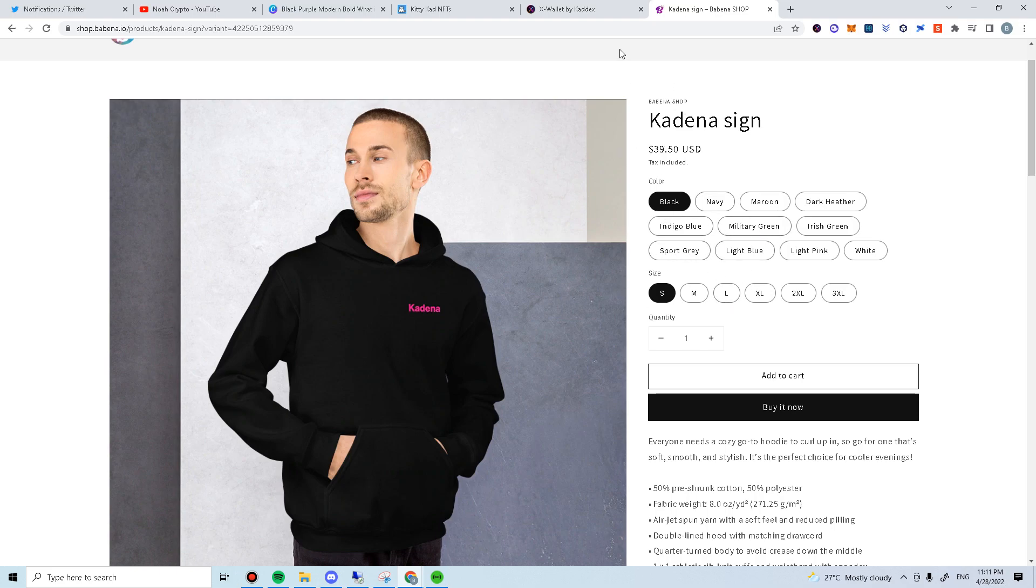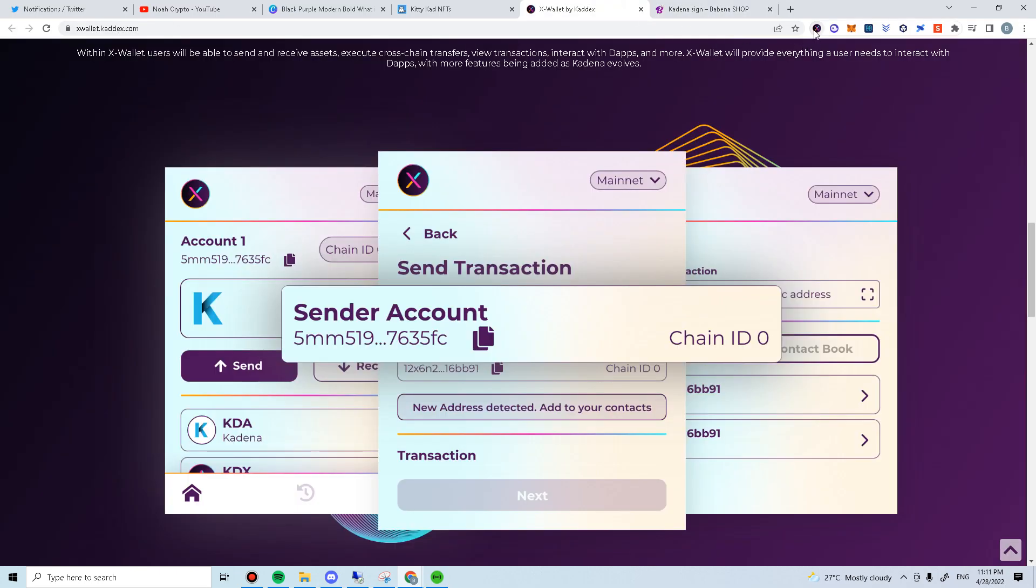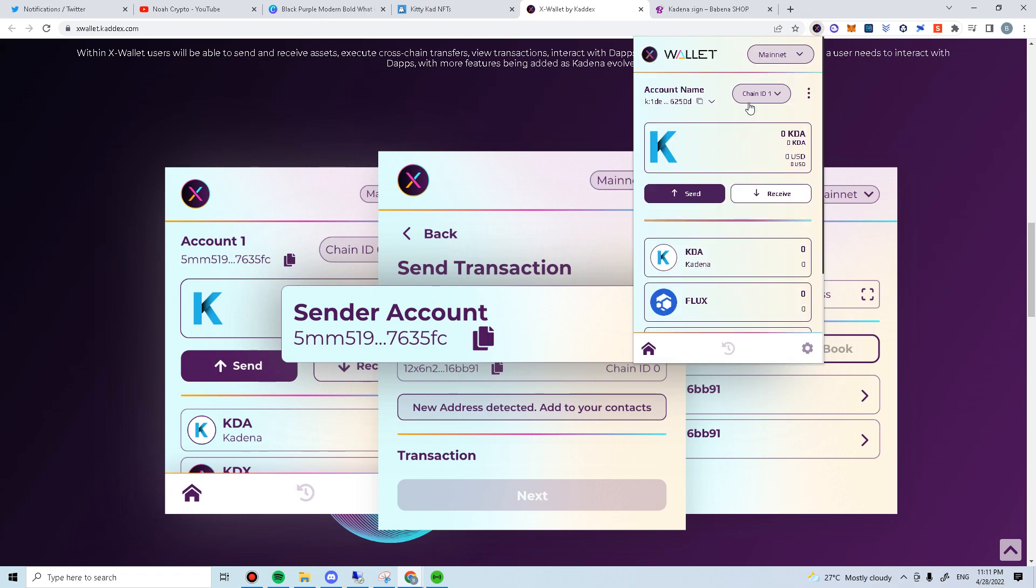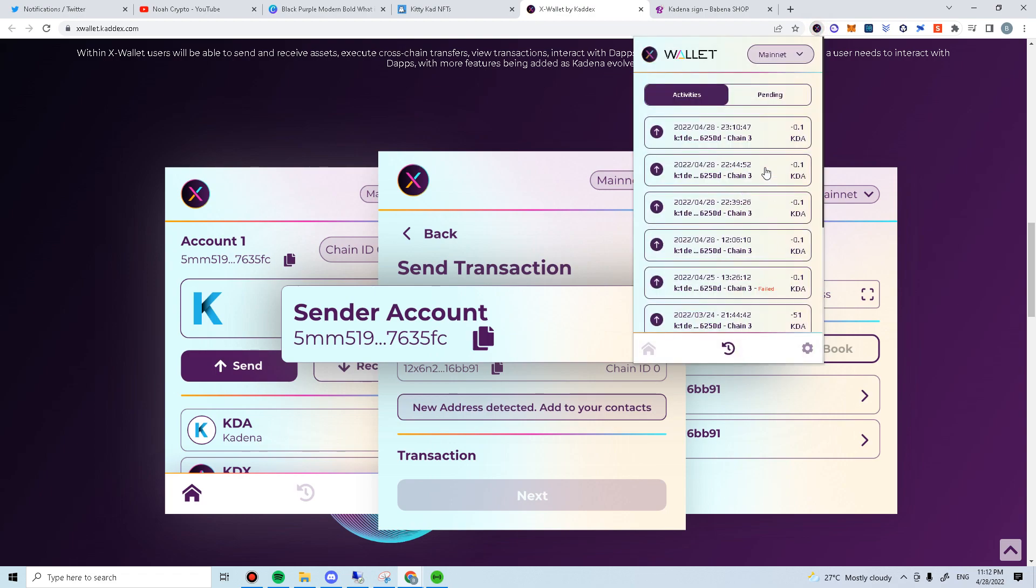Let's check on the transaction status before we end this video. Go to transaction history. It's completed now.